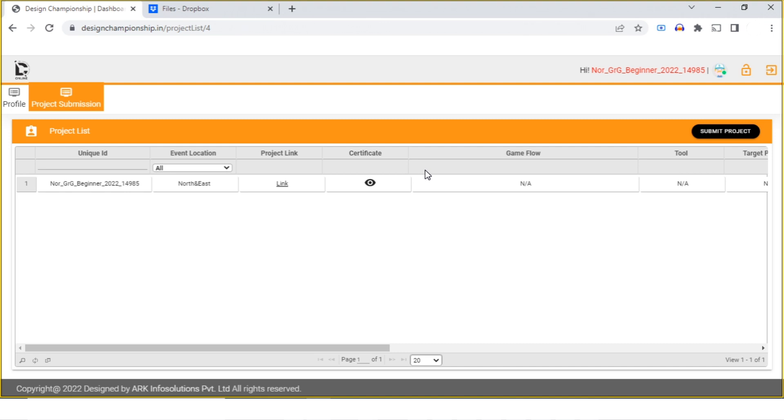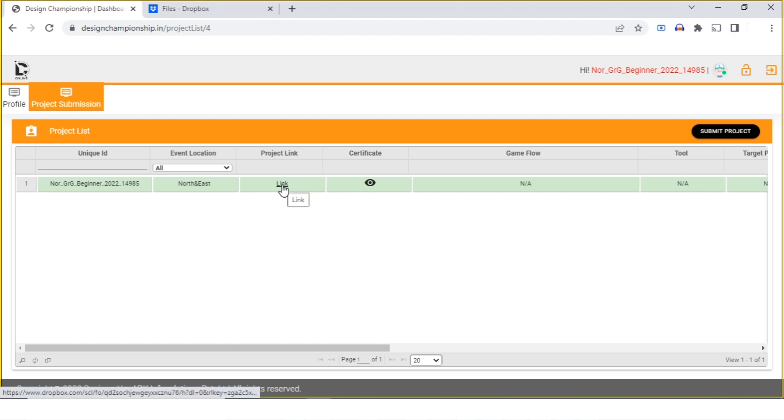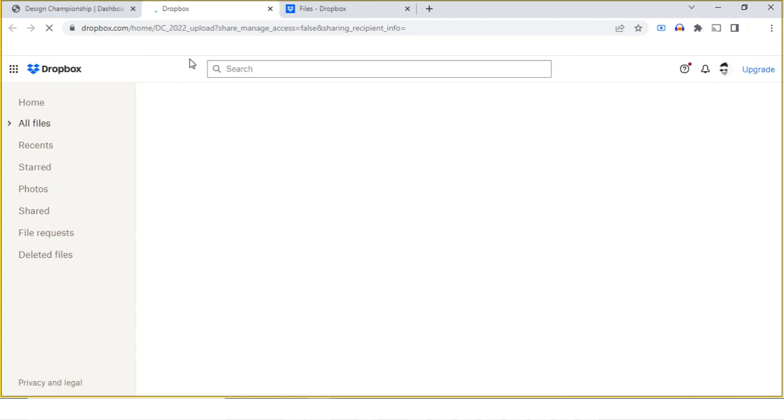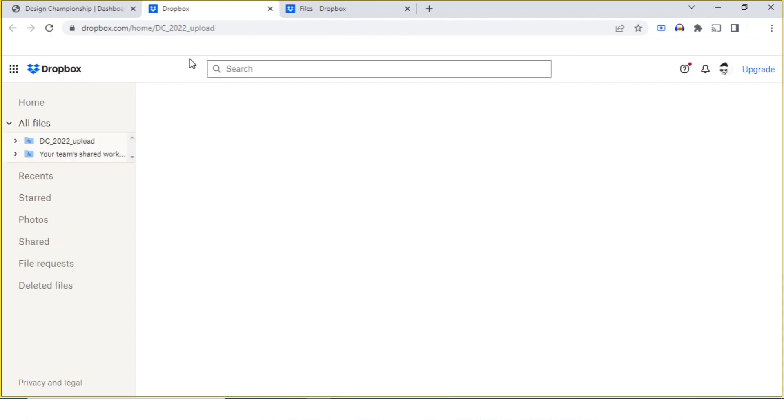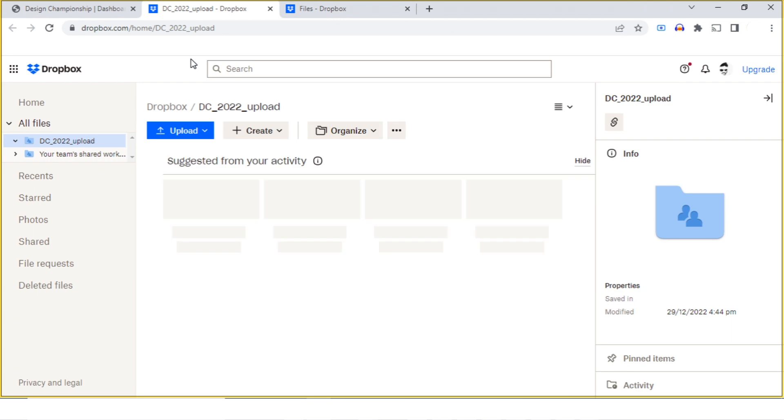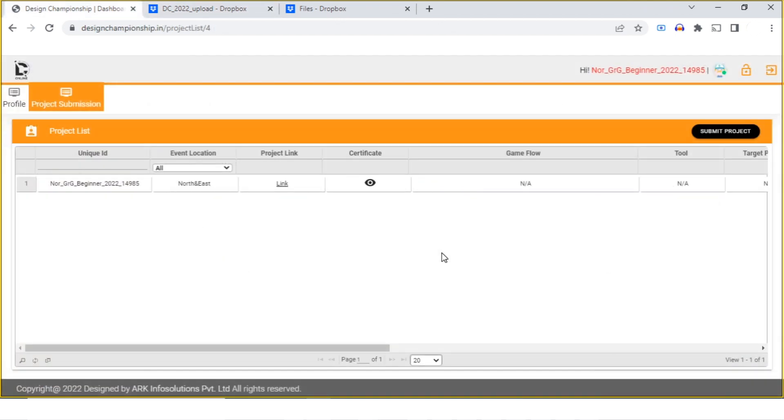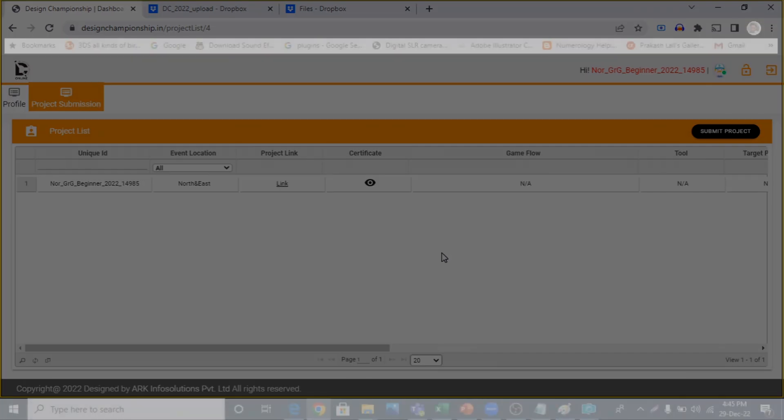I can click on the project link. I'll go straight to the Dropbox and from here the Design Championship jury will be able to download your files. This is how we can upload the project on the Design Championship website. Thank you.